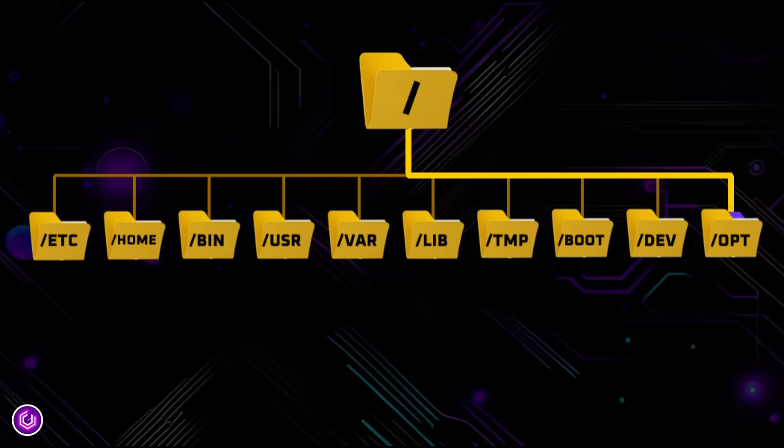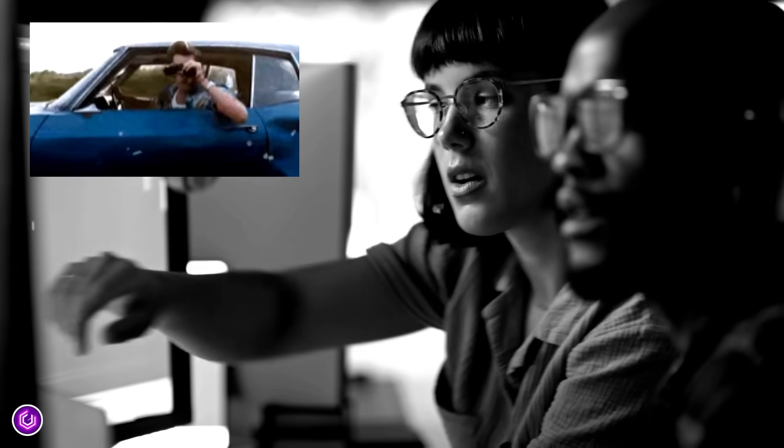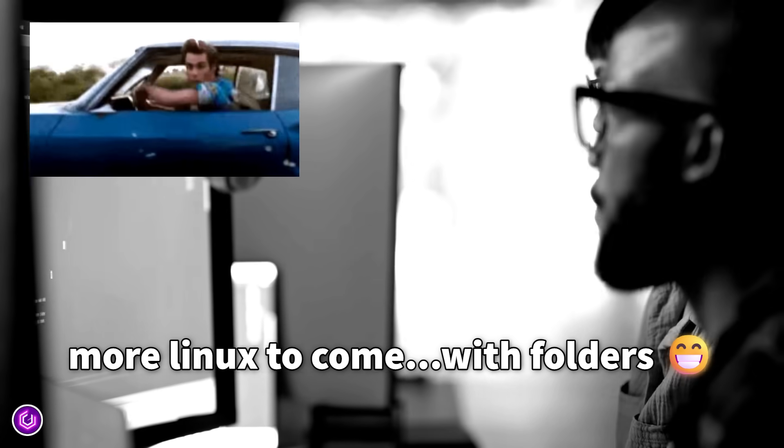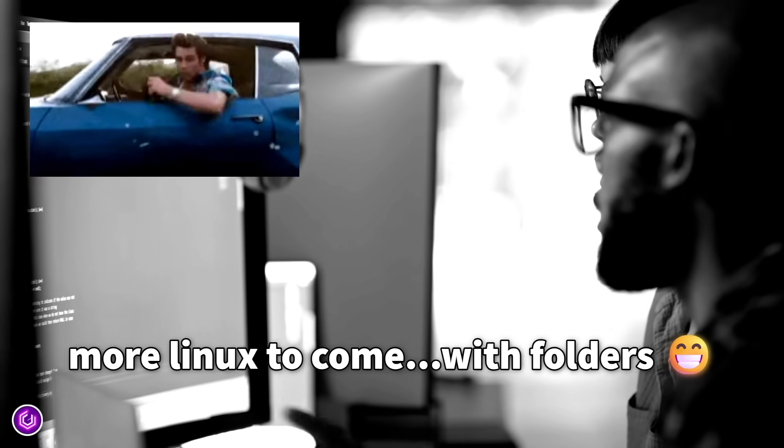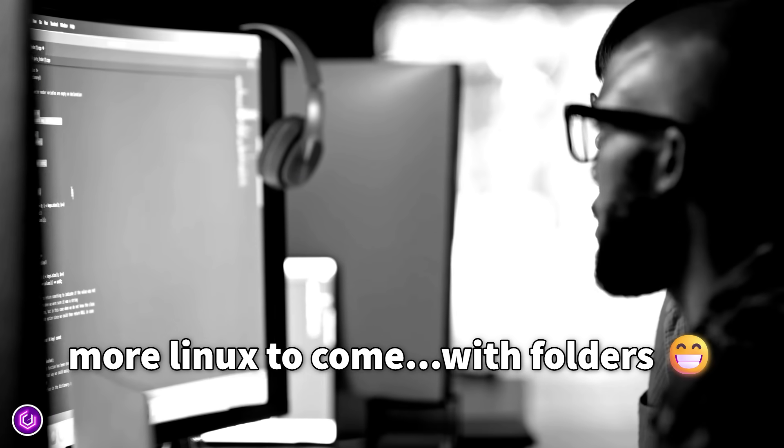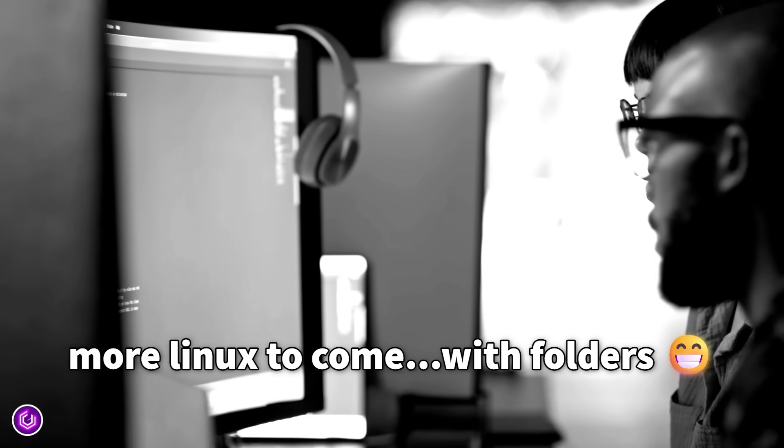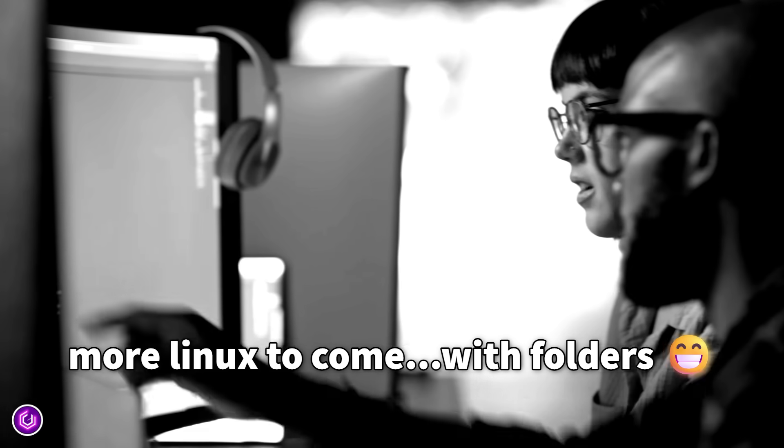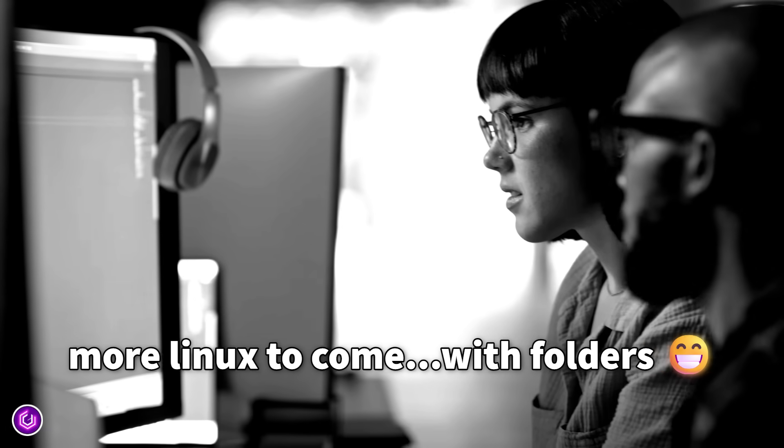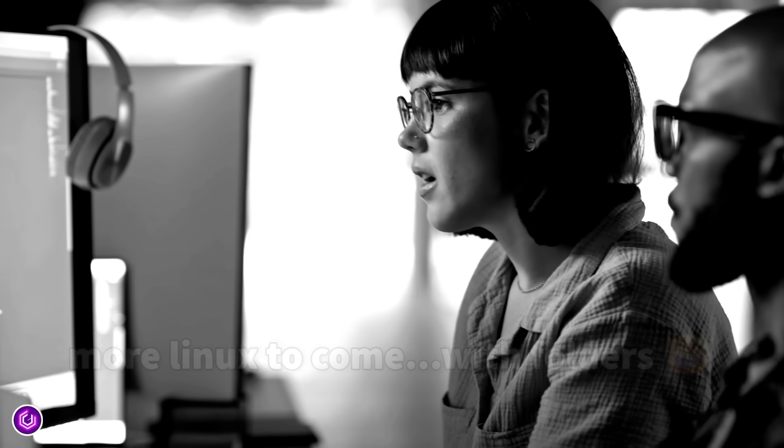Now the eagle-eyed amongst you will have noticed there are some folders missing. I will produce a more detailed video of Linux in the future, which will include all of these.